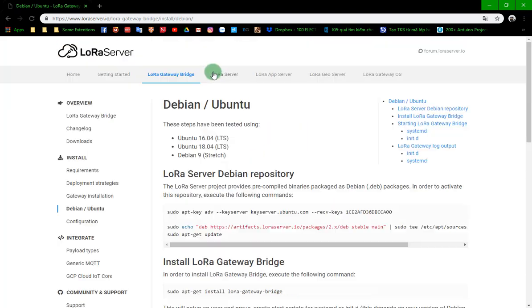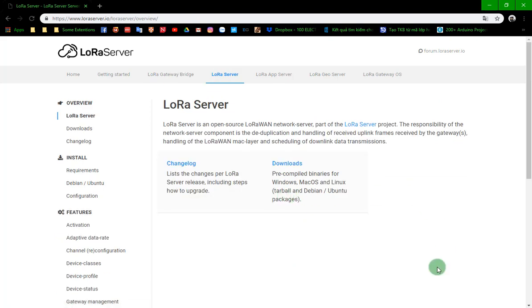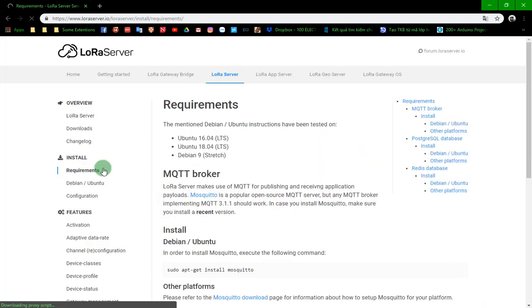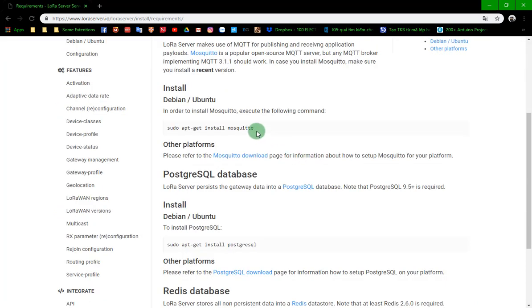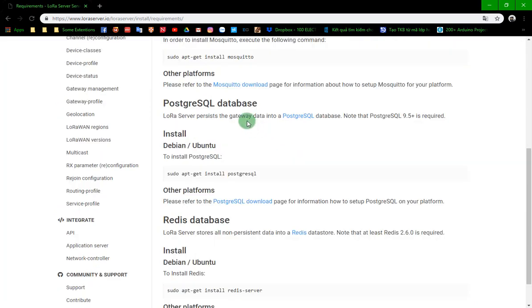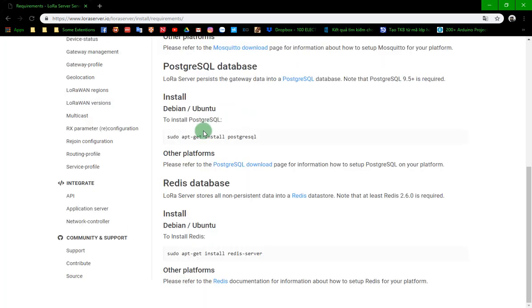Next is install the LoRa Server. First of all, we also check the requirement section. We install PostgreSQL. Now we will install the database.